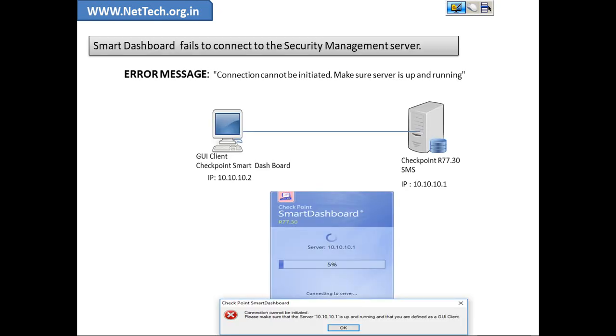Nowadays most of you would be getting error messages in setting up Checkpoint R77.30 lab. Basically whenever we try to connect from Checkpoint Smart Dashboard, which is the GUI client, to the management server, we receive an error message that connection cannot be initiated. Please make sure that the server is up and running.